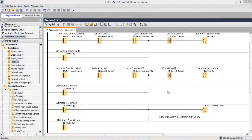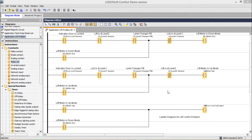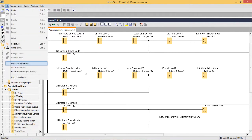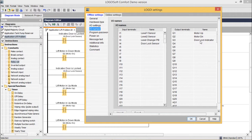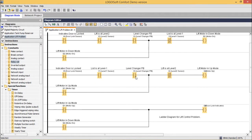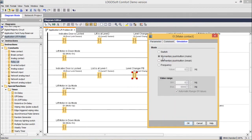In this session we are discussing the ladder diagram of the lift control problem. The input/output names are: I1 = level one sensor, I2 = level two sensor, I3 = level changer push button, I4 = door lock sensor. Q1 = motor up, Q2 = motor down, Q3 = door lock indicator. I1, I2, and I4 are sensors acting as switches, while I3 is configured as a momentary make push button.